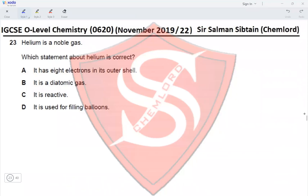Question 23: Helium is a noble gas. Which statement about helium is correct? Option A: it has eight electrons in its outer shell — no, it has two electrons in its outer shell because it belongs to the first period, and the first shell can only contain two electrons. Option B: it is a diatomic gas — no, helium is a noble gas and is monoatomic.